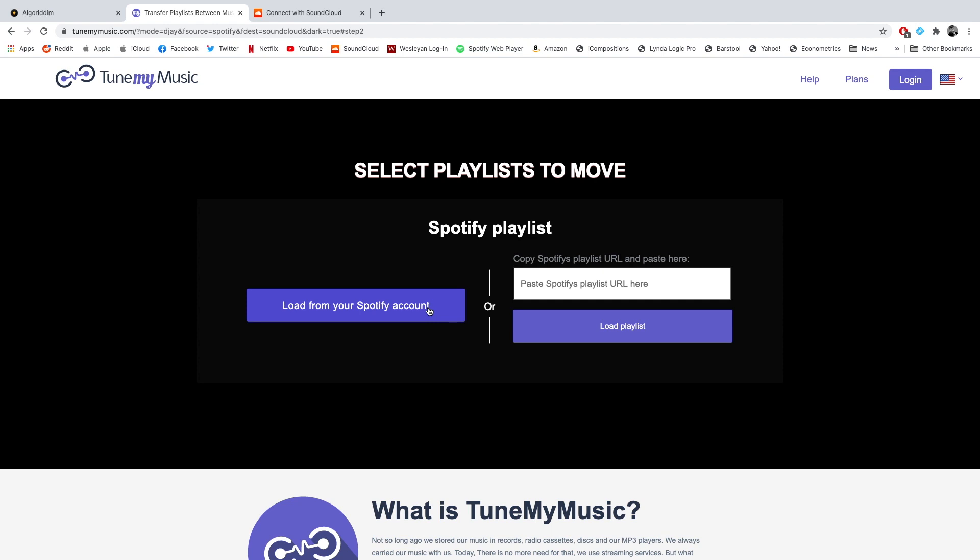Now there were quite a few songs that SoundCloud either didn't have or they loaded the wrong one that like the title was similar or something. So it's definitely not going to be perfect. I think in Tidal, it was much better at doing like a basic, basically a perfect transition. But it was overall pretty good. And I don't really have any complaints. If there's any songs that you had in Spotify that you didn't in SoundCloud, you can pretty much easily add them to your playlist.